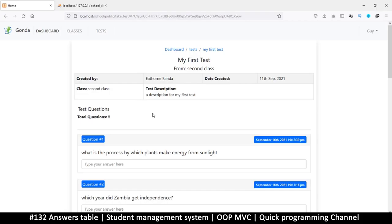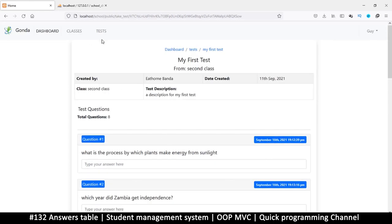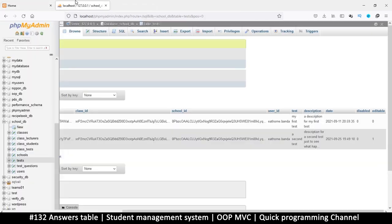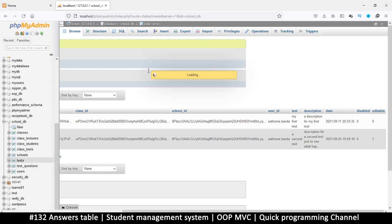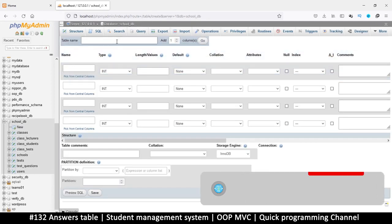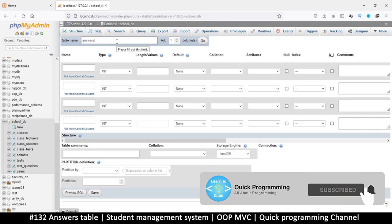Hello and welcome back. Now that we are ready to save answers, we should create a table. This would be real quick. In our database SCU DB, let's create a new table and let's call it answers.